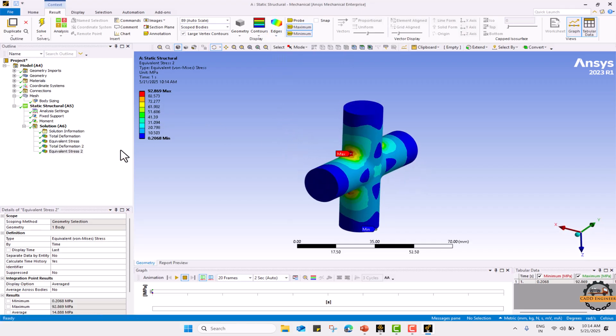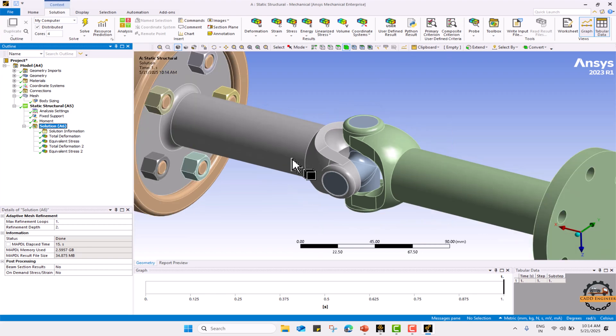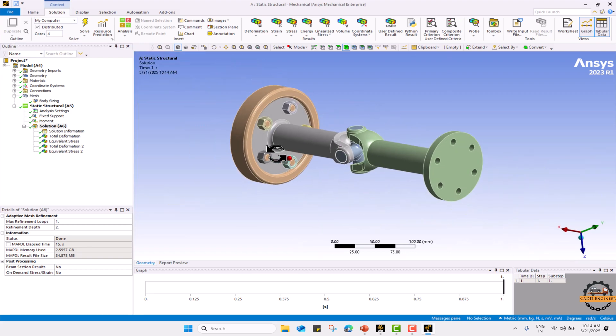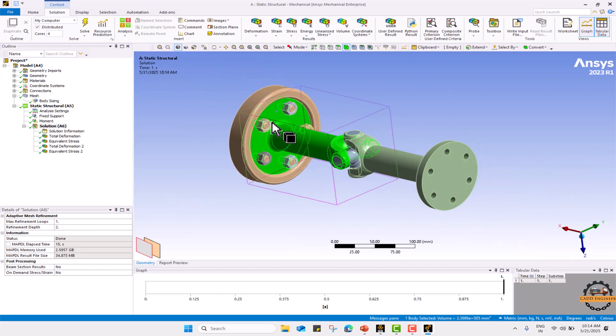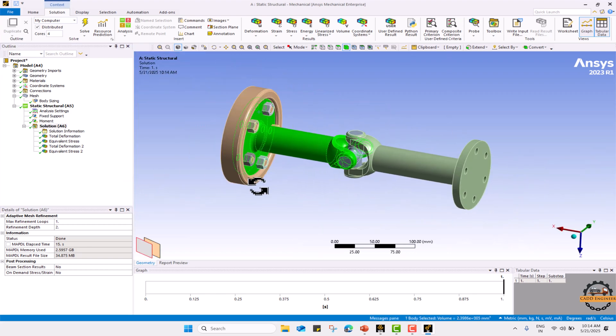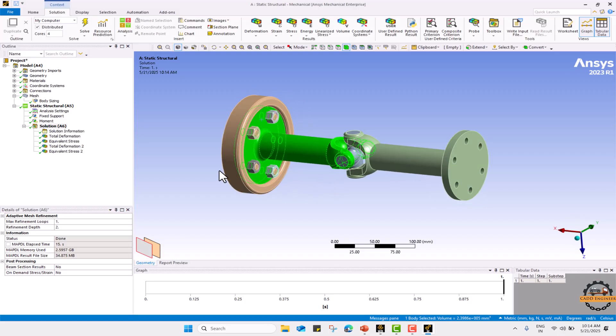Now if I want to see for other components we can select other component. Like I want to calculate for this part. Let's choose this part.